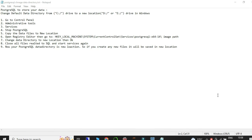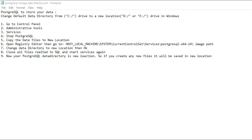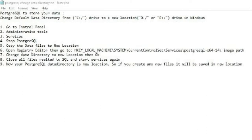Hello guys, welcome back. Today we are going to talk about how to change the default data directory of PostgreSQL from C drive to a new location, which is D drive or E drive. When we work on our C drive and download a lot of data in PostgreSQL, there is a space issue — a storage problem — so we want to change the default data directory.